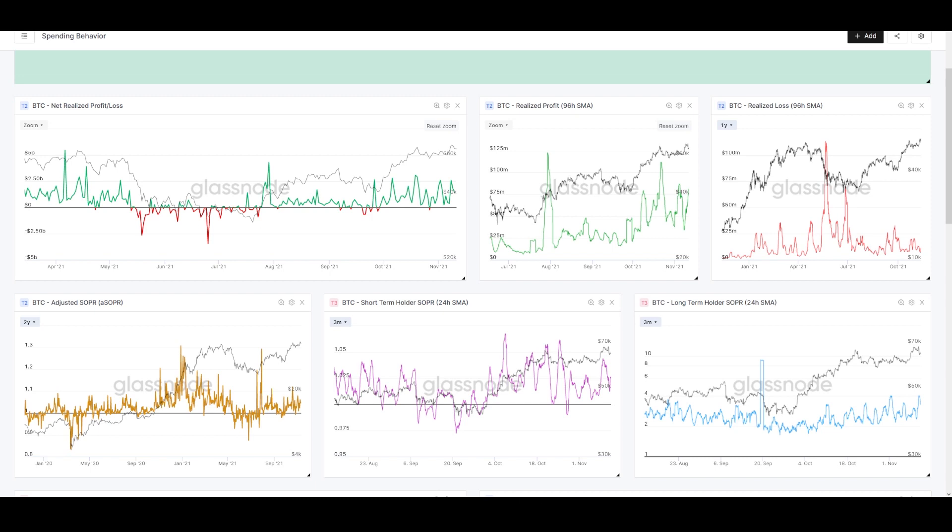Because I believe that Bitcoin is money. It is not one of these other tokens. It is the hardest money ever conceived by man, and it fixes a lot of the problems with the current fiat monetary regime that dominates the world.